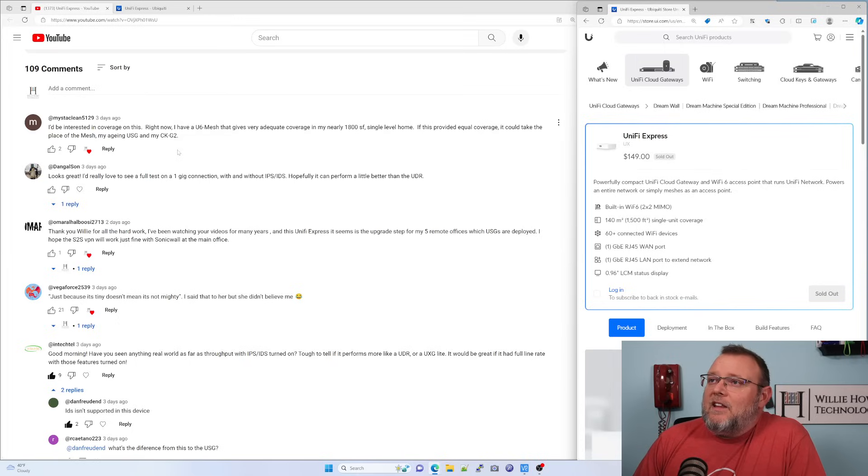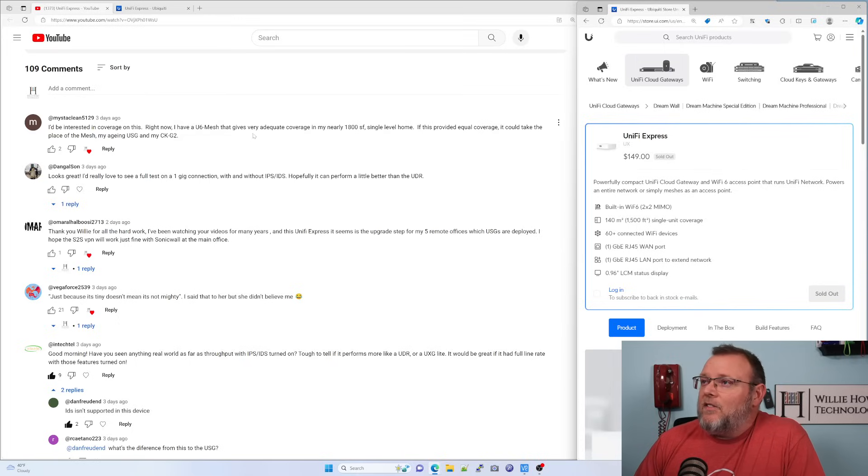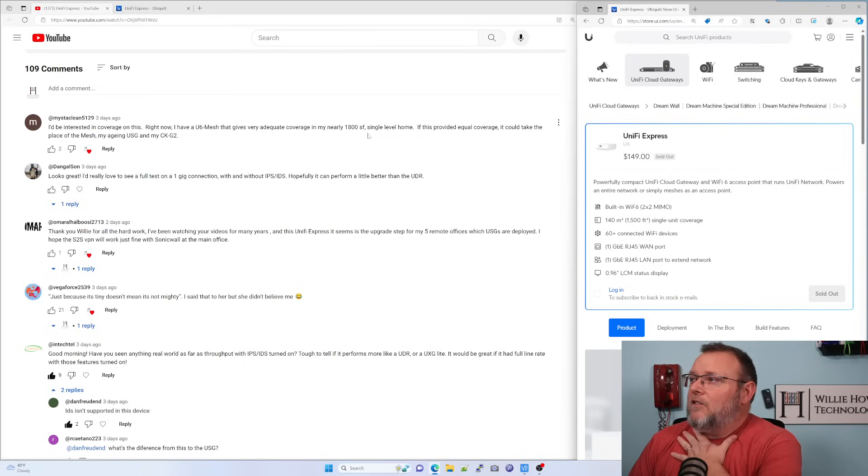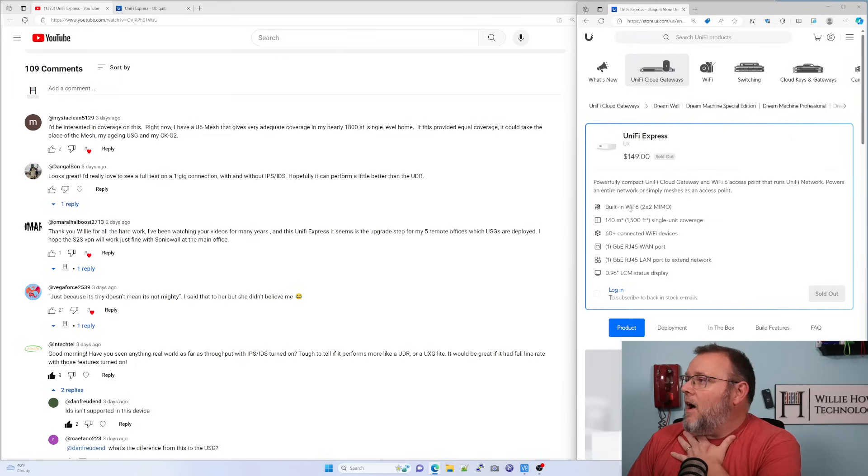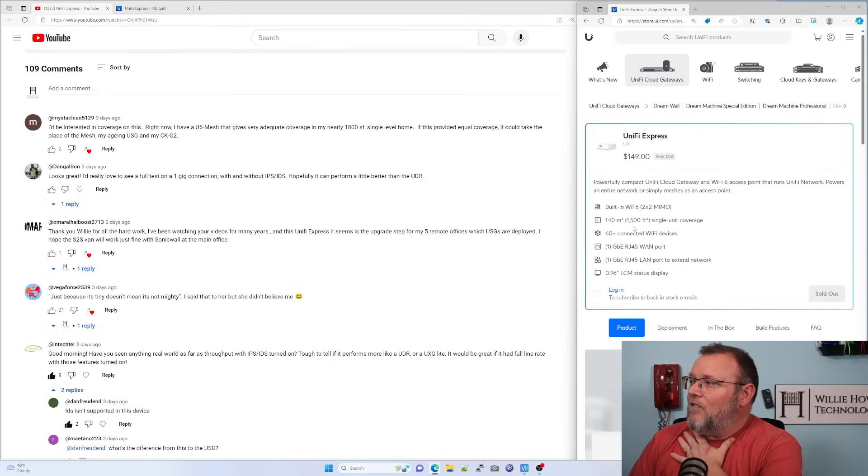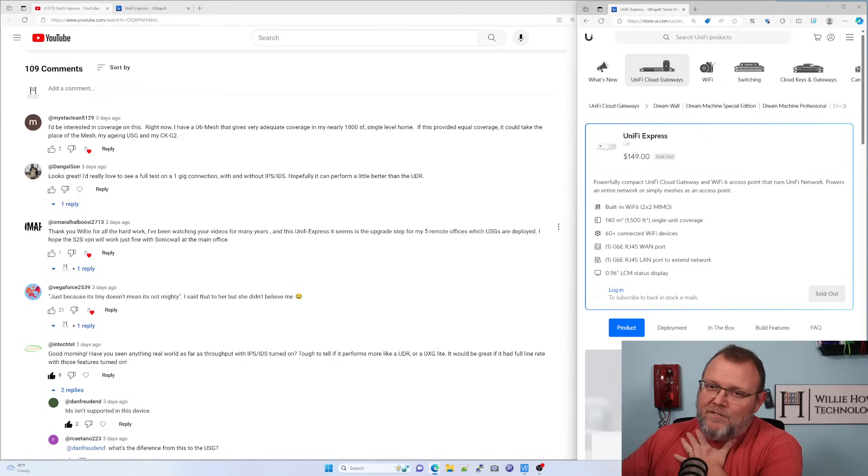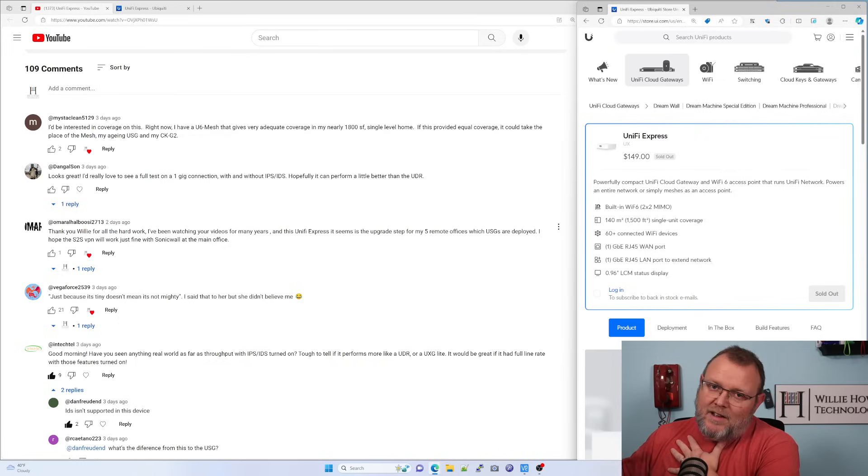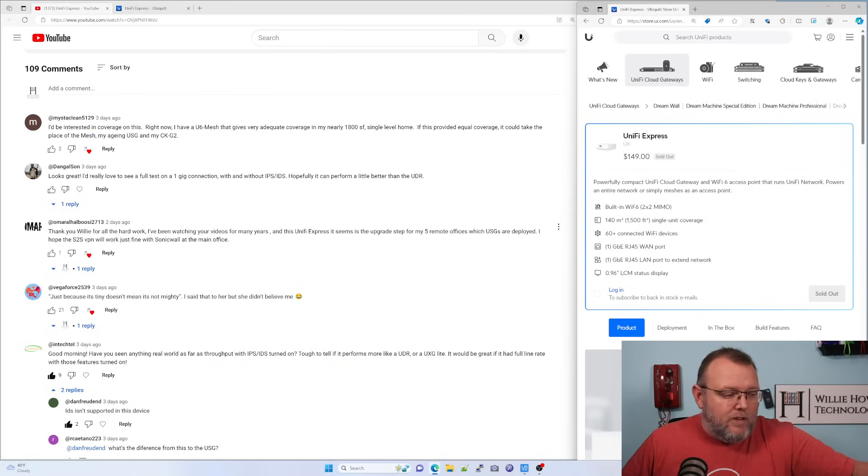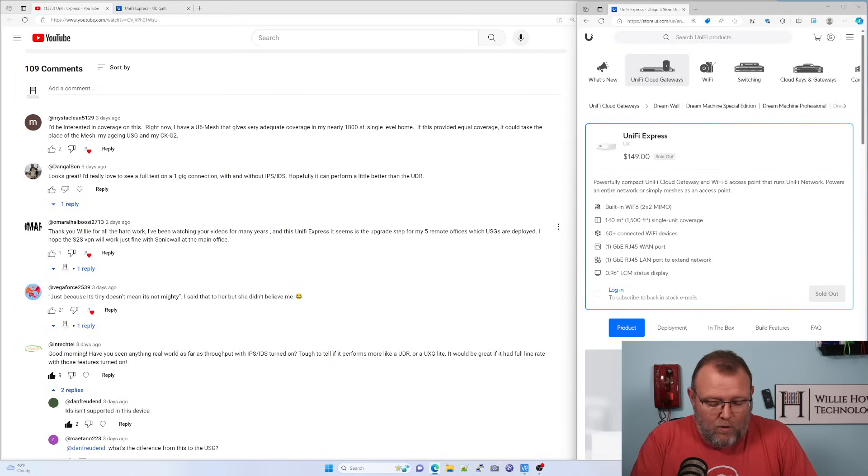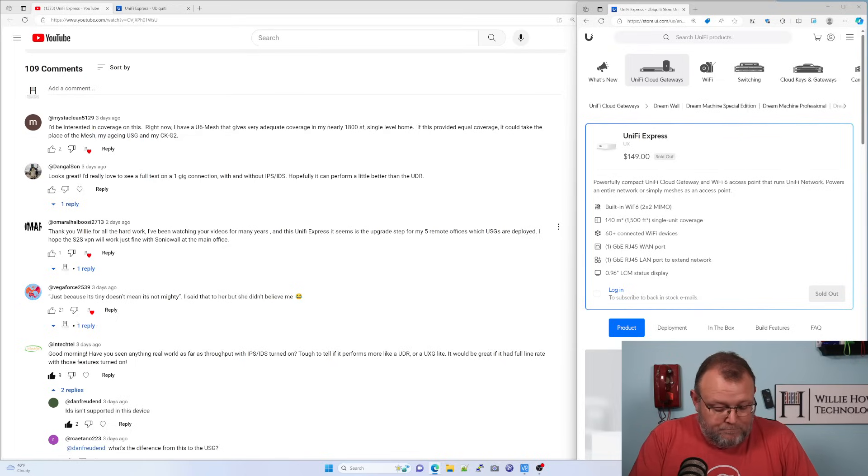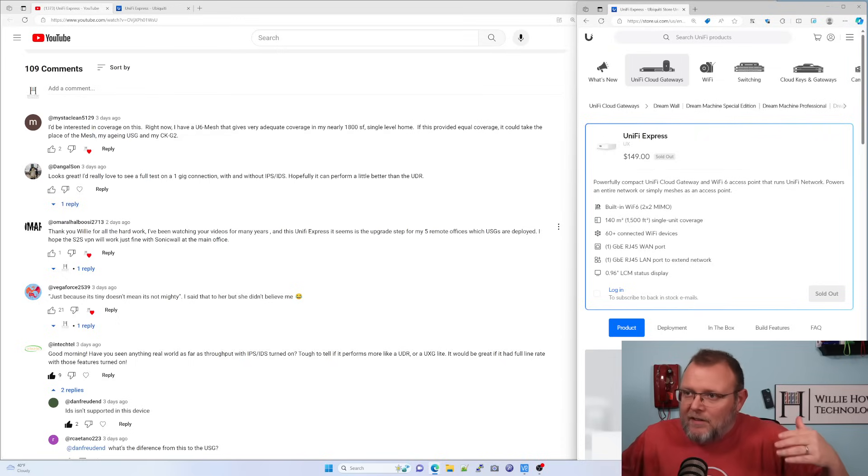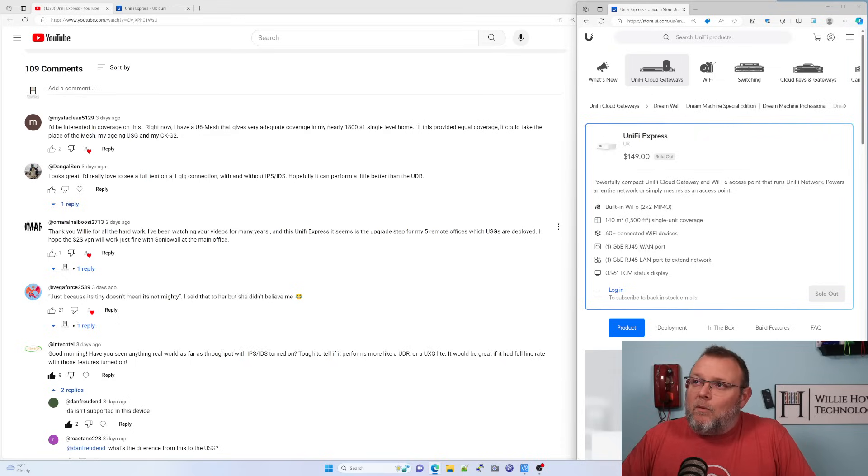Mr. Clean says, I'd be interested in coverage on this. I have a U6 mesh that gives very adequate coverage in nearly 1,800 square feet. So this says that the theoretical coverage is 1,500 square feet per device. Now that's under ideal conditions, right? That's not with walls and microwaves and all kinds of things going around making noise. So your mileage may vary.